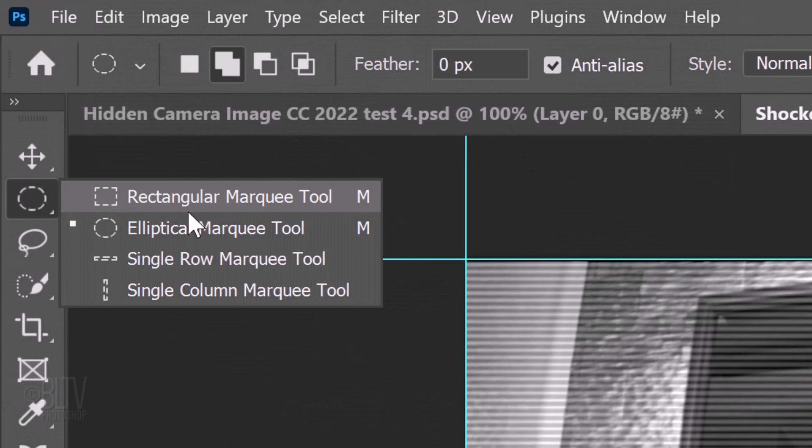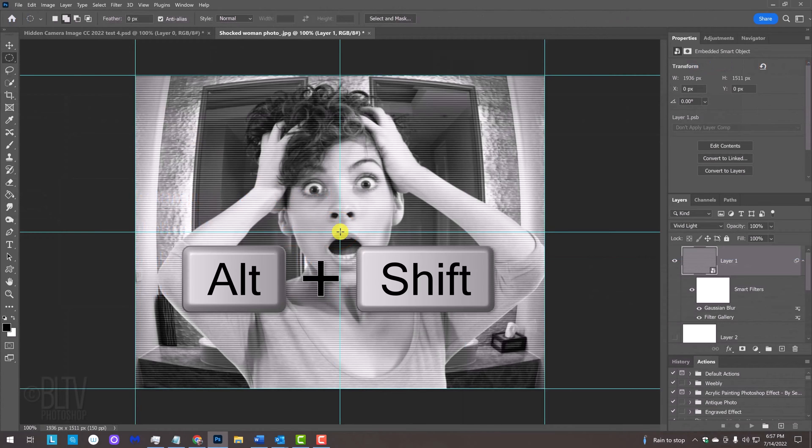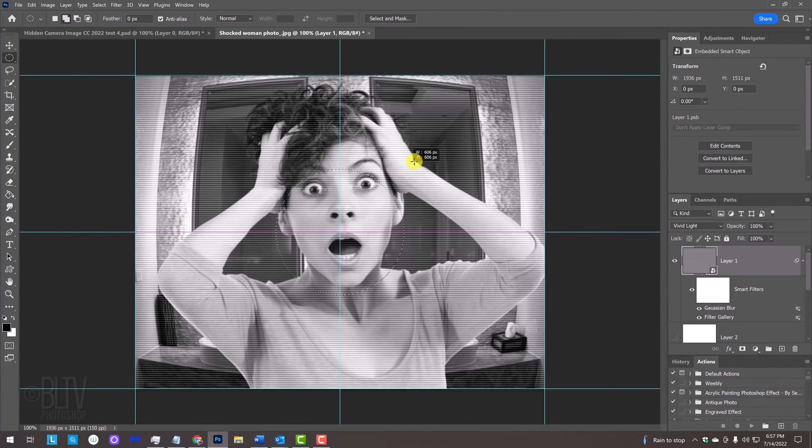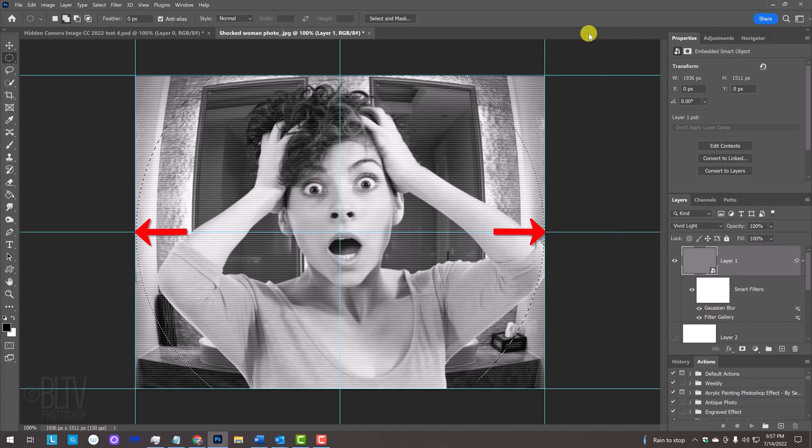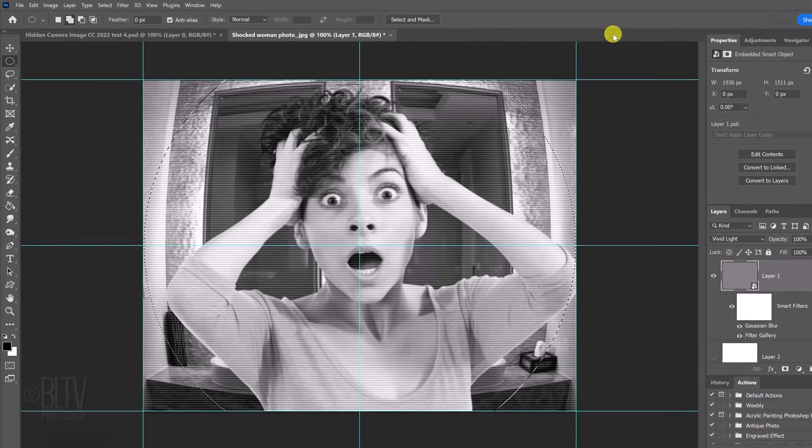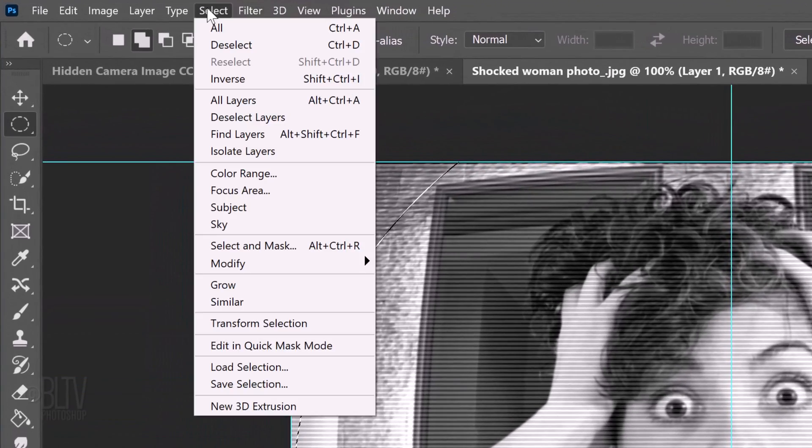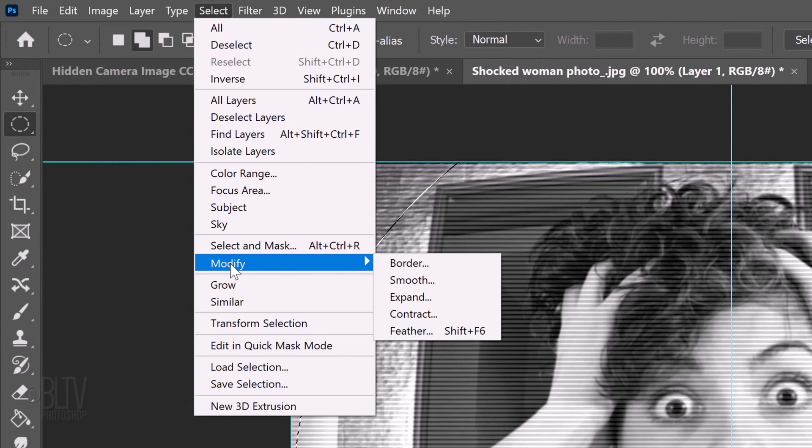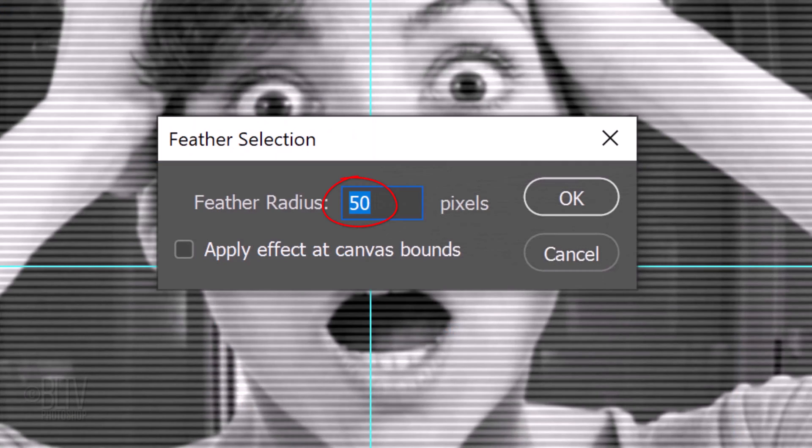Open the Elliptical Marquee Tool and go to the center of the guides. Press and hold Alt or Option plus Shift as you drag out a circular selection from the center to the left and right edges of your image. Go to Select, Modify and Feather. Feather it 50 pixels.